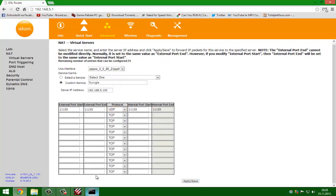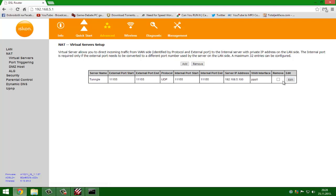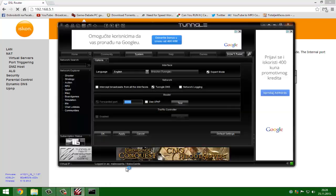I will show you. Wait, I will remove this port. Exit Tunngle.